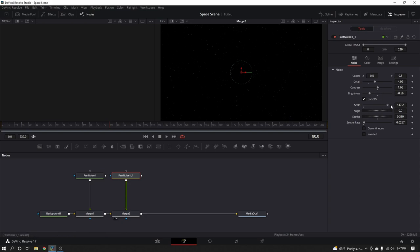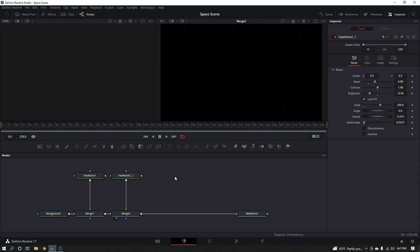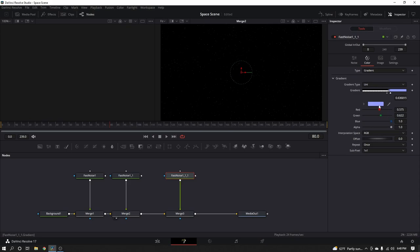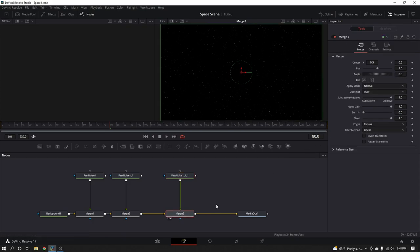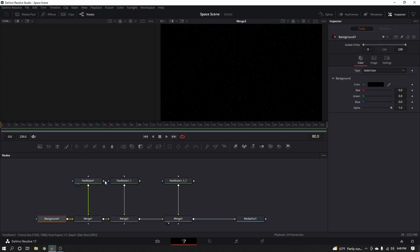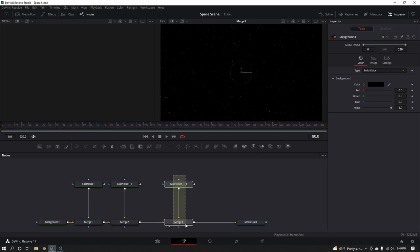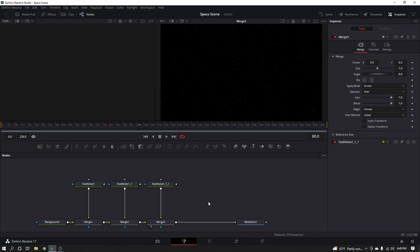I'm going to scale this up a bit because I want these stars to be a little bit smaller — maybe 200 — so those stars are just a little bit further in the distance. Now Command+C, Command+V one last time. This time I'm going to change the color to maybe a yellow so I can have some yellow stars, and again change the seethe value a little bit. Now we have yellow stars. These star fields are all on their own layers so to speak. We'll put them on 3D cards in a minute, but first there's one more thing I want to show you.